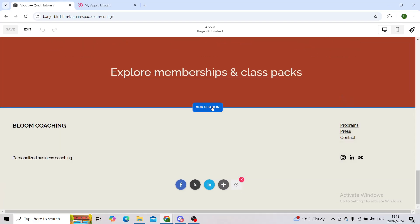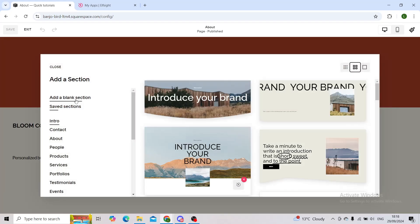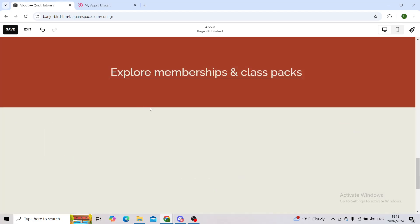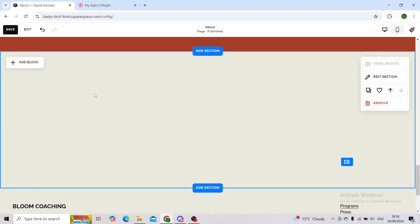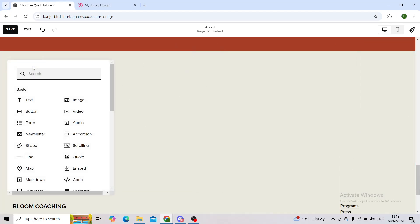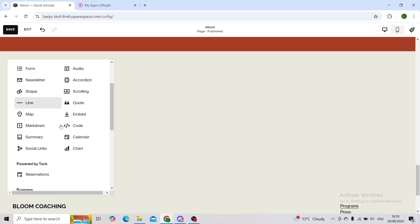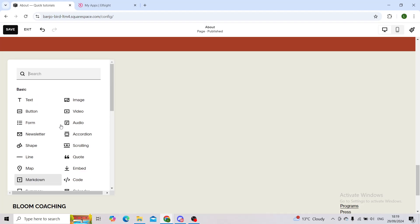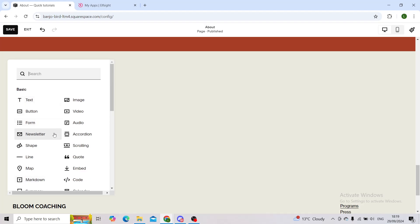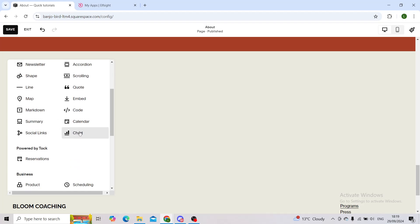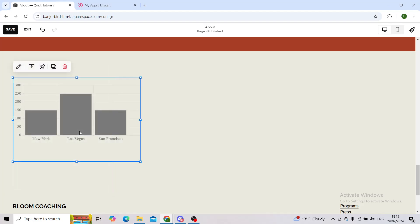I'll simply add a blank one so you can see how it looks. When you hover, you'll click on add block. Now you have various options here. Simply scroll down in the basic section until you see the chart button and this is how your chart would look like.